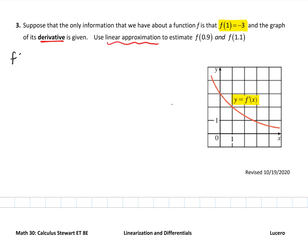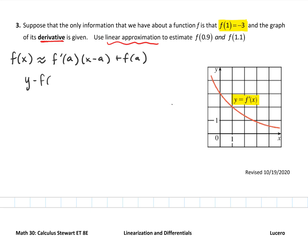f of x can be approximated by its tangent line: f of x is approximately f prime of a times (x minus a) plus f of a. That comes right out of the tangent line — y minus f of a equals f prime of a, the slope, times (x minus a).